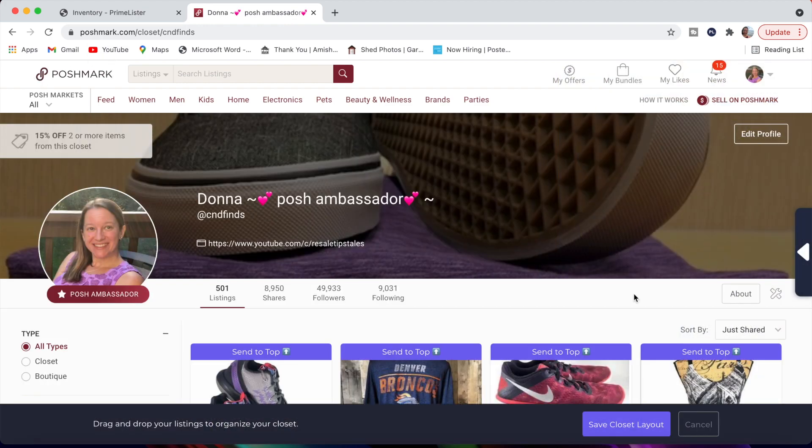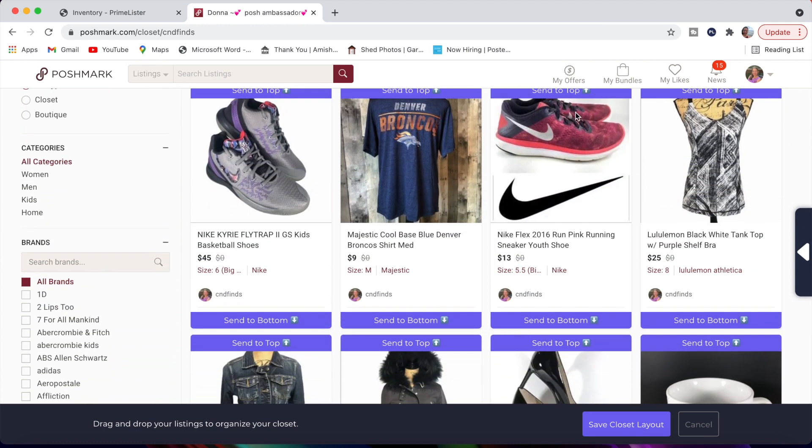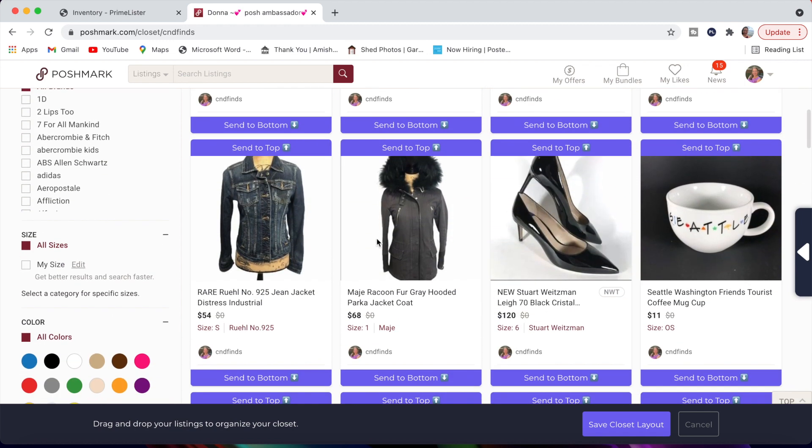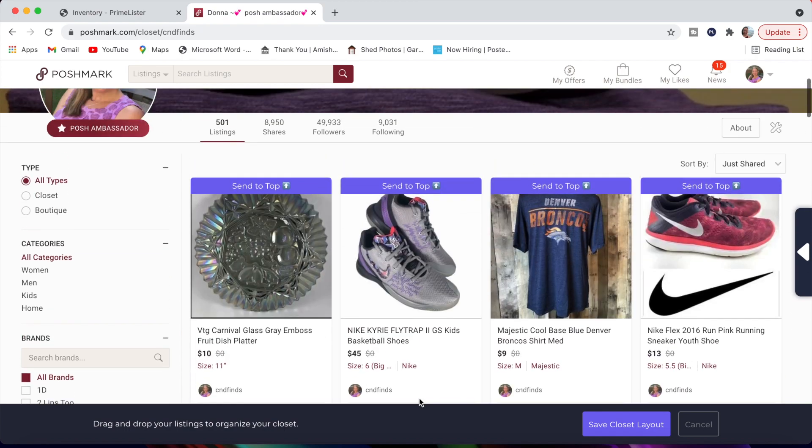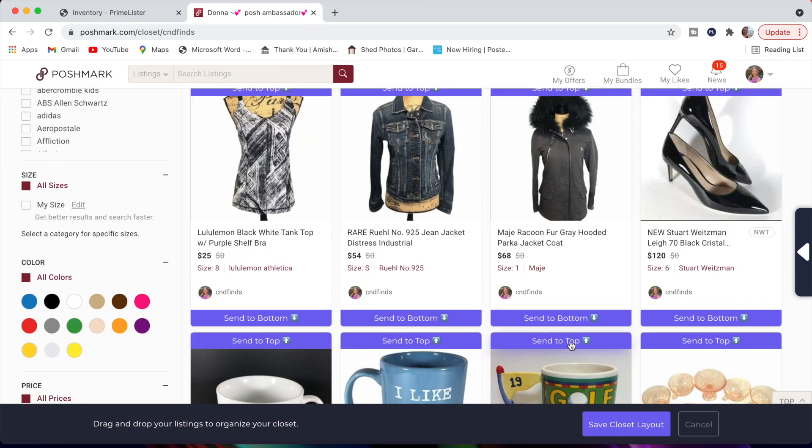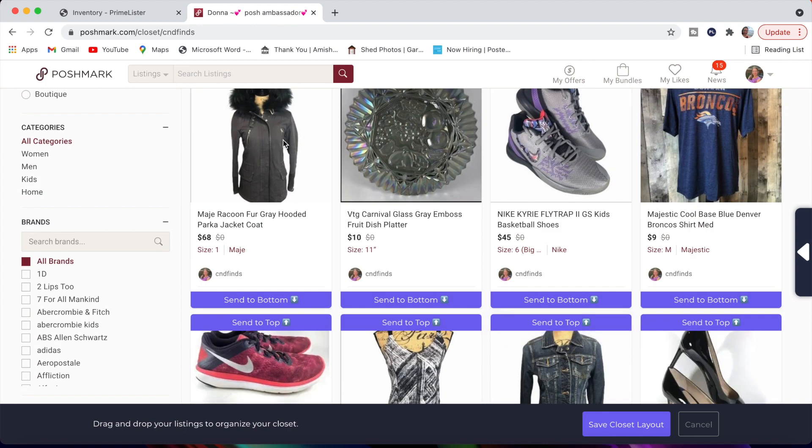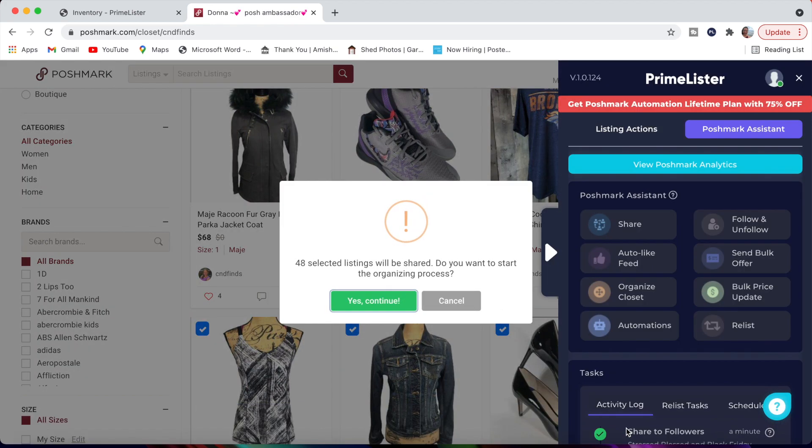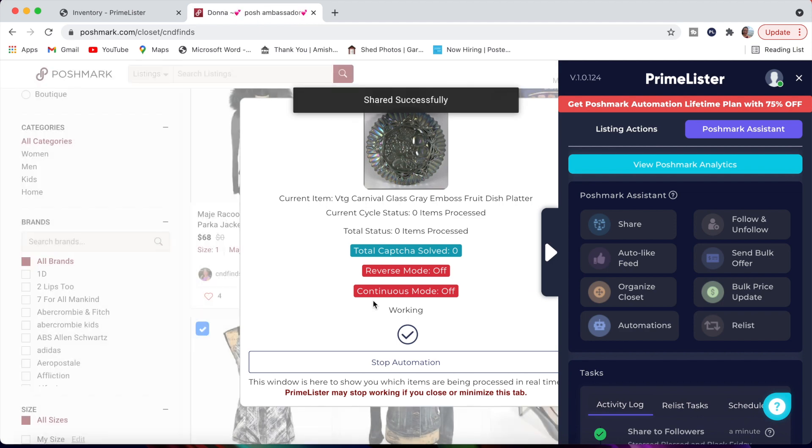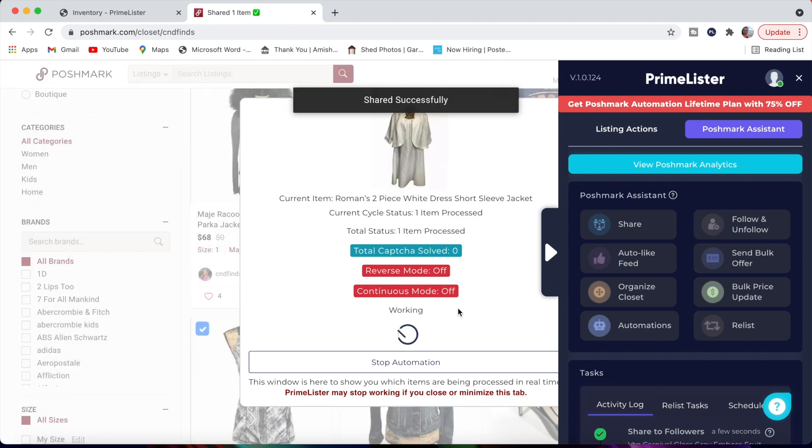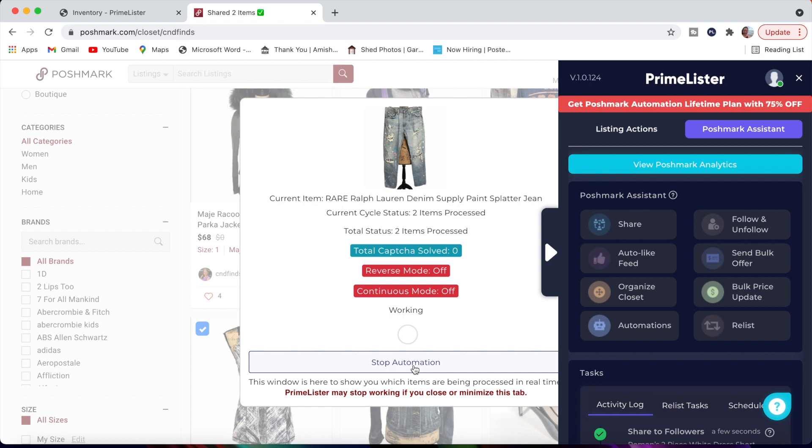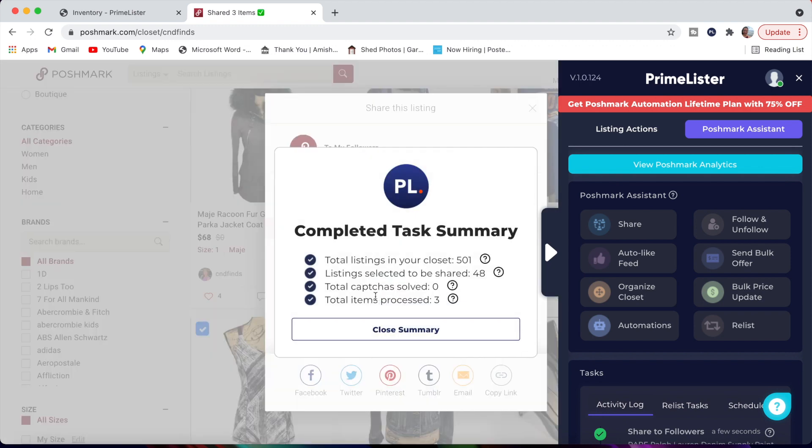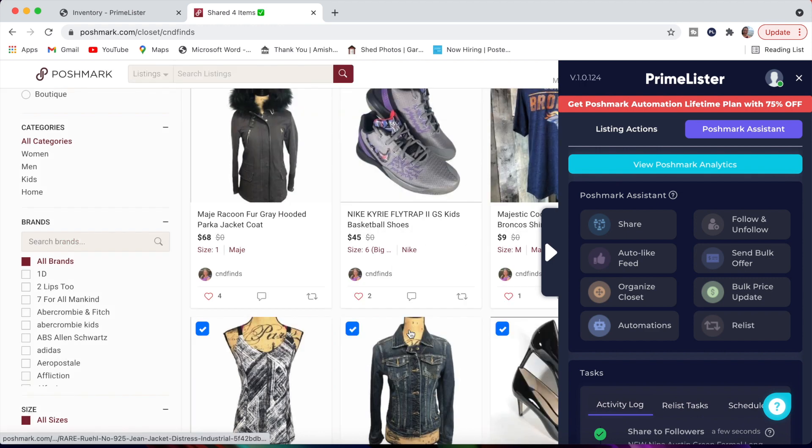Organize closet. I think this is such a cool feature. You click that button and you see these little tabs that pop up that say send to top or send to bottom. I am going to click on this jacket here and I'm going to send that to the top so you can see what that looks like. I'm going to send this jacket here to the top. If you want to send something to the bottom, it sends it all the way to the bottom. And then when you say save closet layout, it's going to start sharing things so that that order is in place. I'm going to say yes, continue. And it's going to start working on that again. To save time, I'm actually going to do stop automation. We'd be here for a little while. It shows me what it did and we're going to go ahead and close that summary.